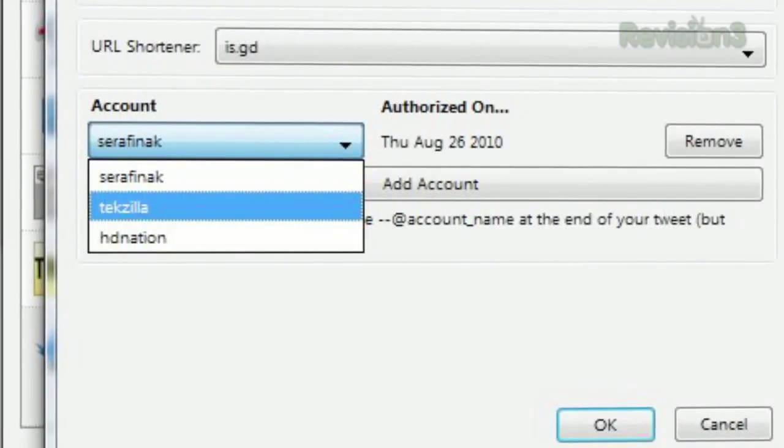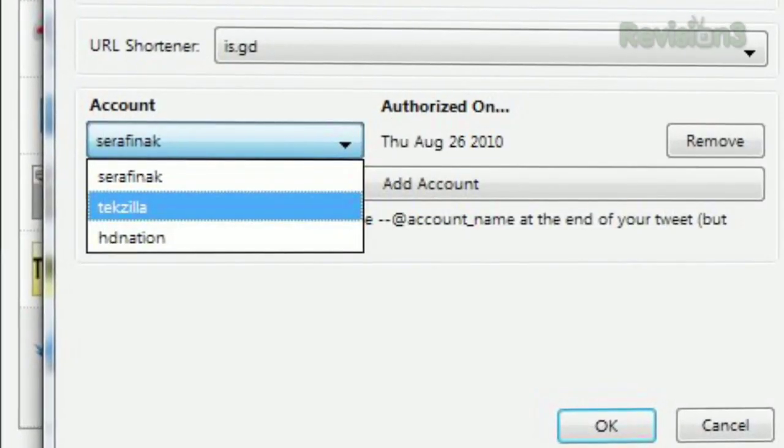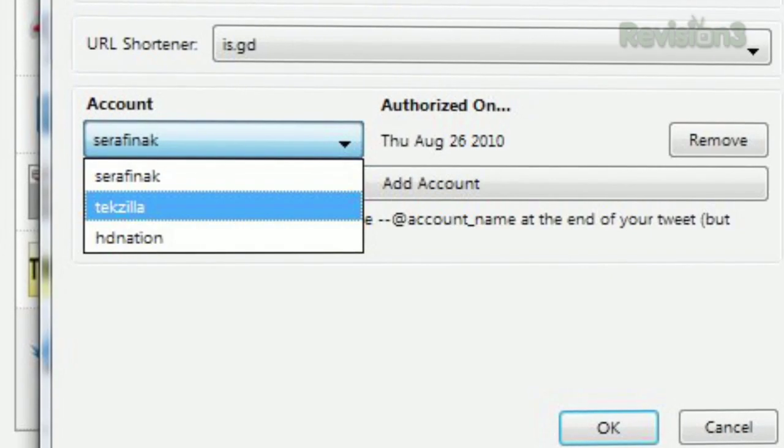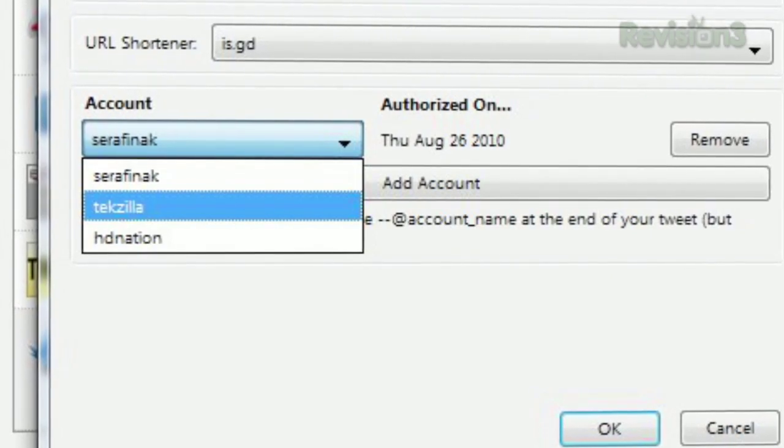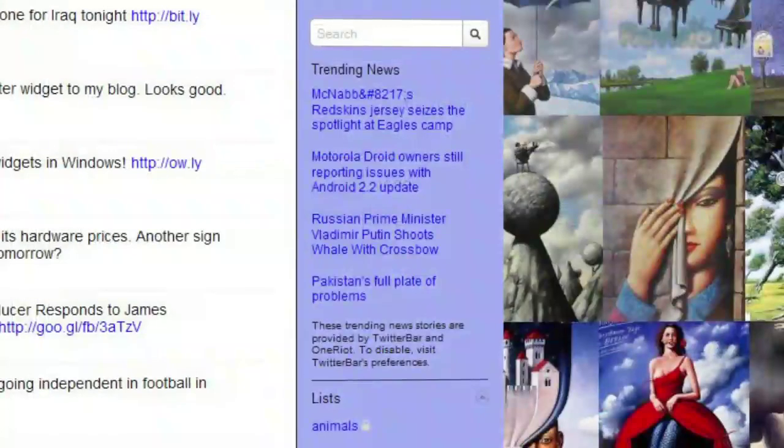Have more than one Twitter account? No problem. This add-on has complete multi-account support.